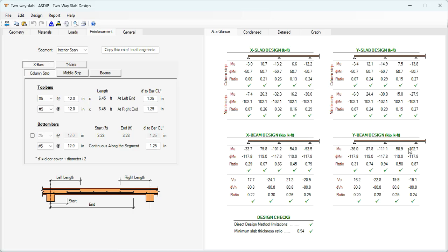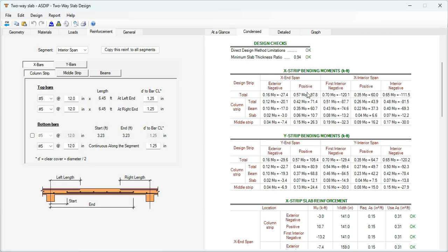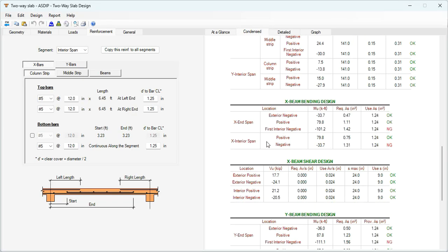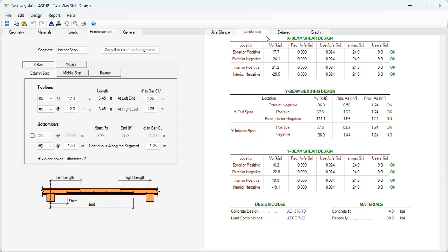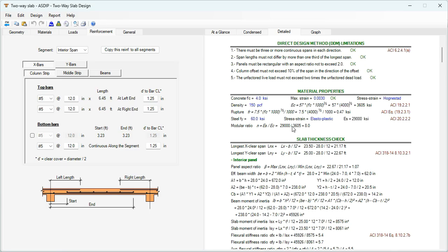At the right, the program shows a summary of results: at the top the slab design for column strip and middle strip in X and Y directions, and at the bottom the beam design for bending and shear in X and Y. In the Condensed tab, more detailed calculations grouped by topic show the bending moments along the different strips in X and Y, the slab reinforcement calculation, and the beam design for bending and shear. In the Detail tab, there is a check of the limitations in the direct design method per the ACI — everything is passing.